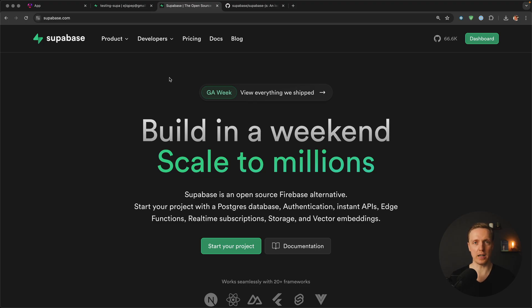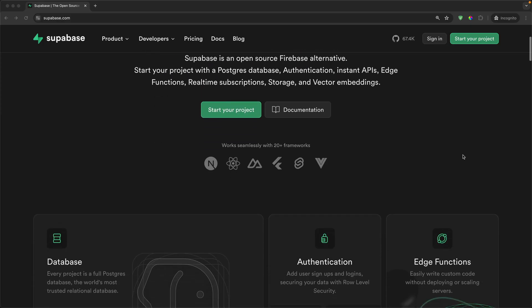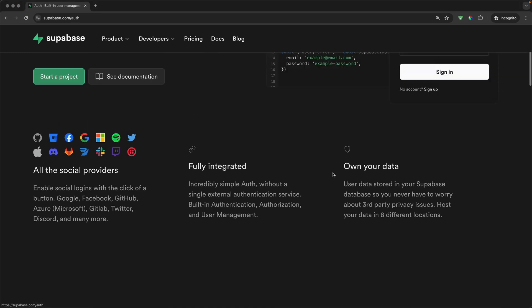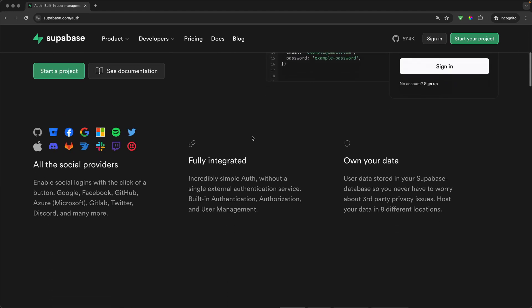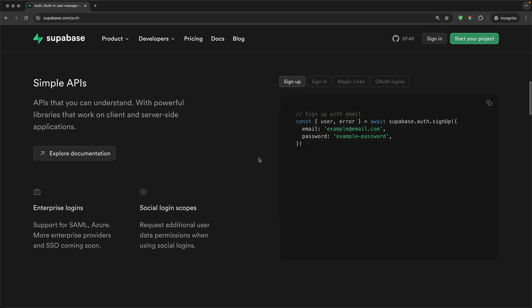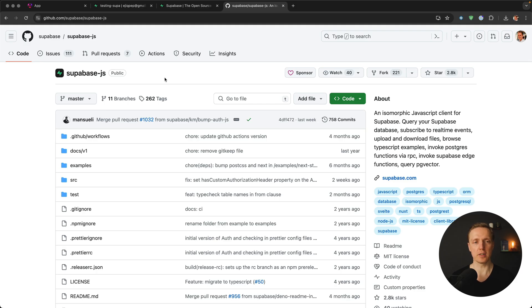In this video you will learn how to implement authentication inside Supabase and Angular. Supabase is a service similar to Firebase — when you don't want to implement your own backend or handle a database, you can simply use Supabase instead. Additionally, you can implement authentication really easily with Supabase with lots of different providers. We will use the official Supabase.js library, which you can use with any JavaScript client.